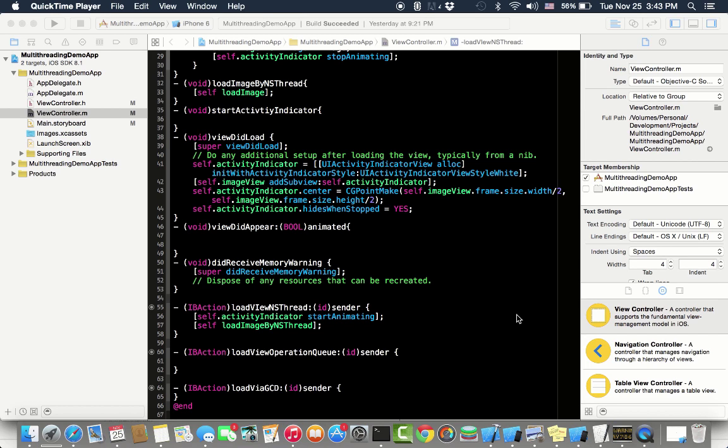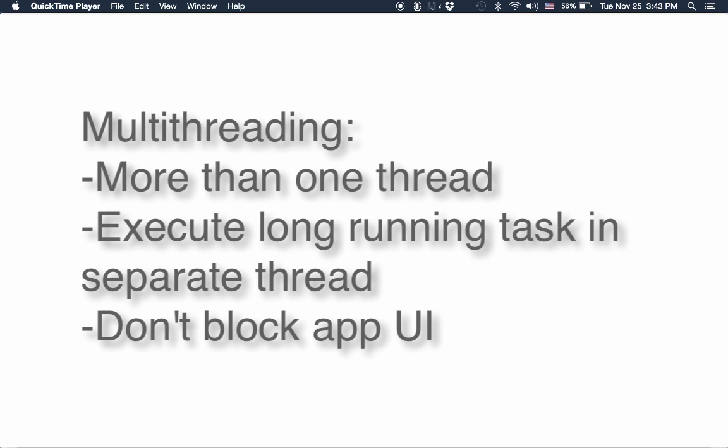Basically, a multi-threaded application means the application which has more than one thread. Threads are very useful when we want to execute some long-running method. Sometimes we are performing lengthy tasks or downloading data from server, so it's better that we execute that lengthy task on another thread.